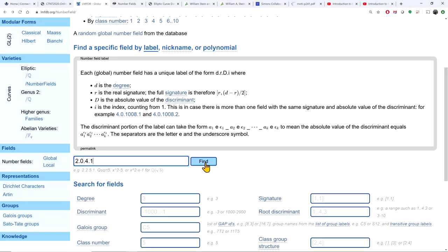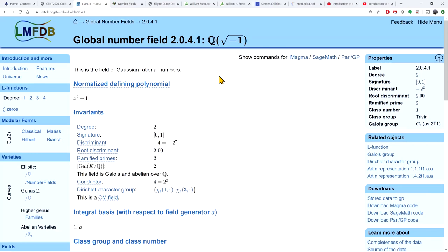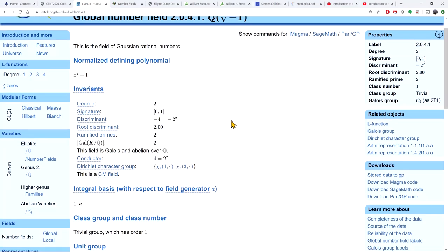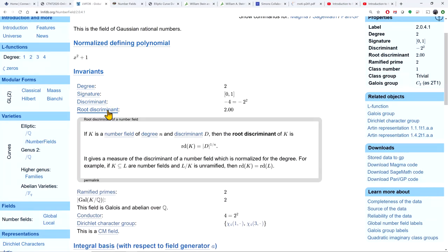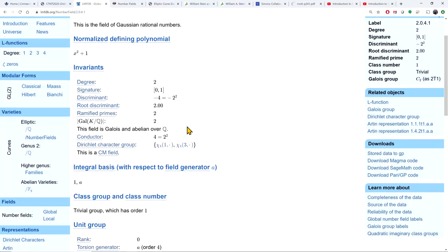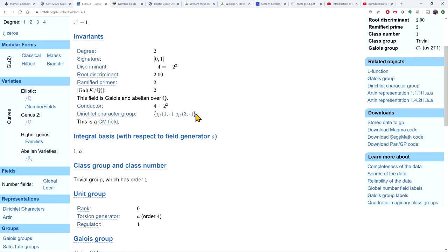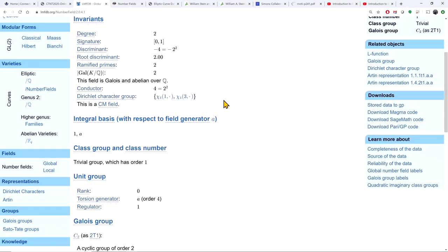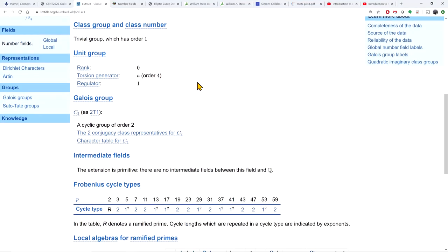Once you are on the page for a number field, it gives you a number of invariants. If you don't know what an invariant is, you can click on it for the definition — for example, root discriminant. It also tells you that this field is Galois and abelian over Q, and gives information about the class group, the unit group, and more.